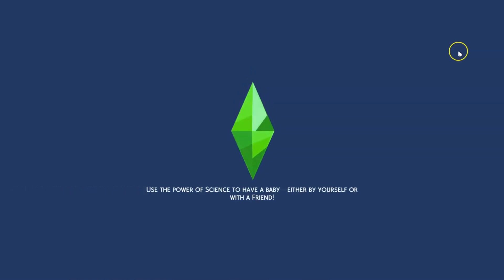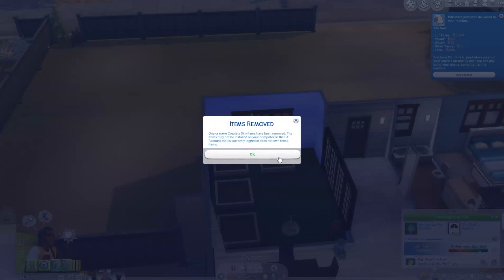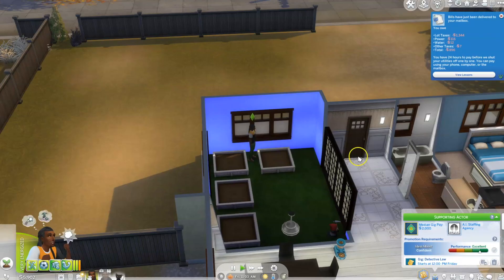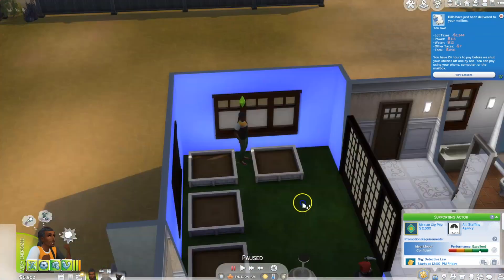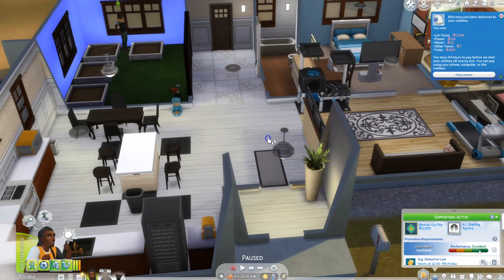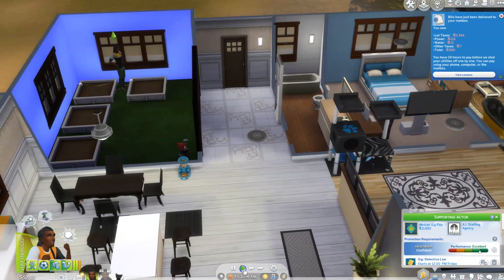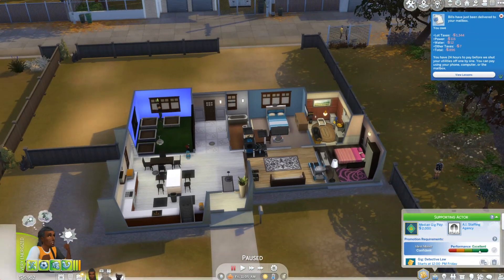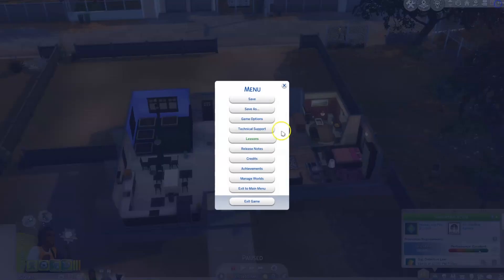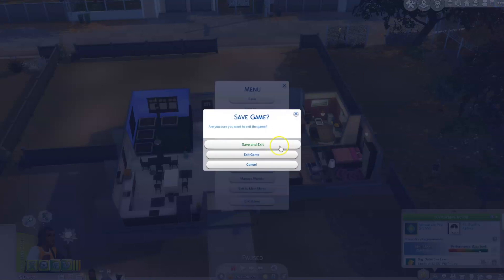Now go ahead and load up the game. Once it loads, it's going to let you know that some items were removed — obviously because the mods folder is not inside, so do not freak out. Once you have loaded the game, you can just push play and mess around a little bit, then pause.